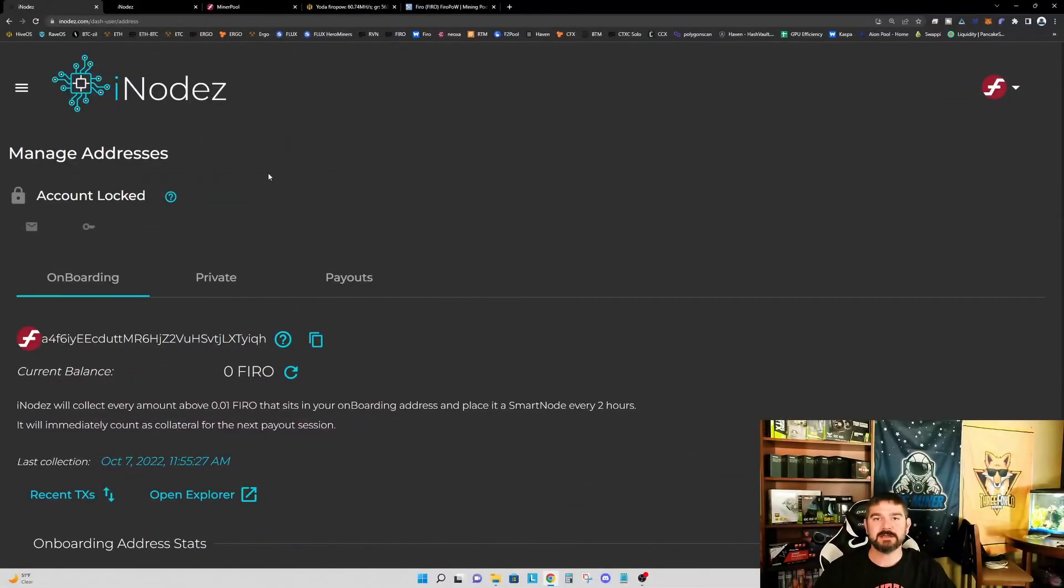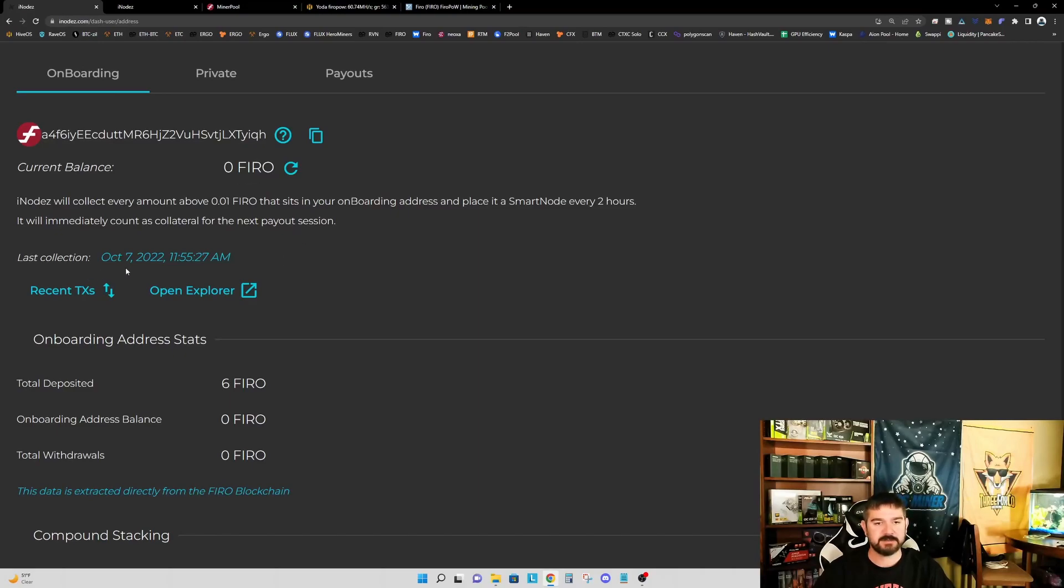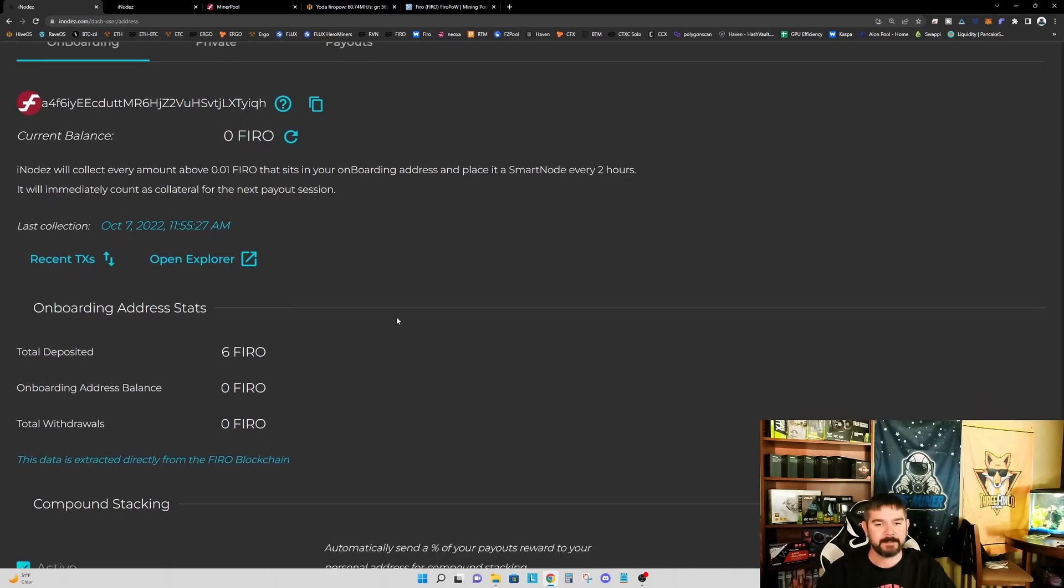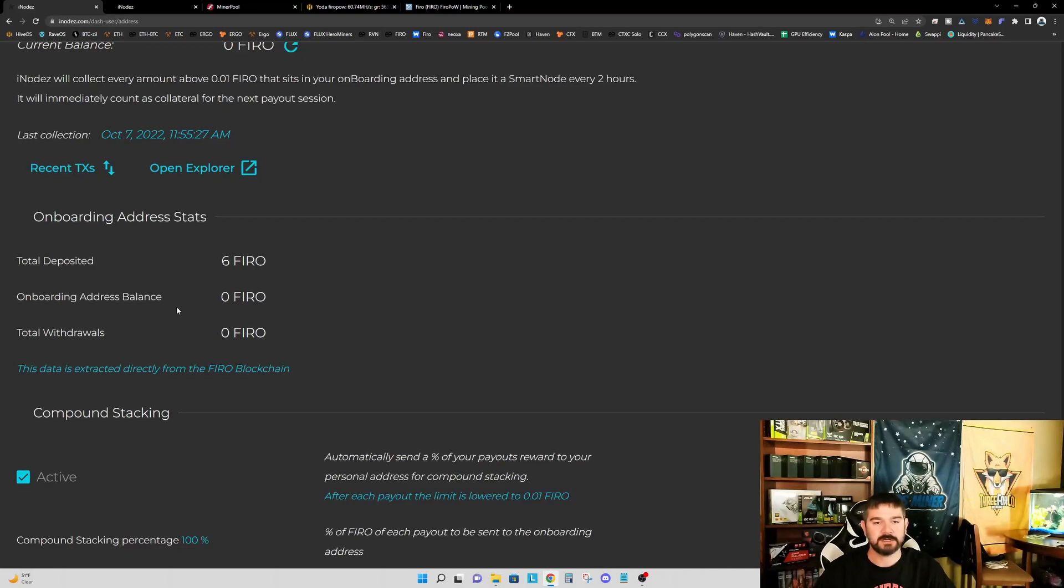All right. So we've waited a sufficient amount of time and we're now looking again at under manage addresses at our onboarding account. And you can see our current balance is now zero FIRO. So there was a collection that occurred on October 7th, 2022 at 11:55 a.m. And our total deposited amount is still reflecting the six FIRO we deposited, but our onboarding address balance is now zero. So that amount has been swept out of our onboarding address.